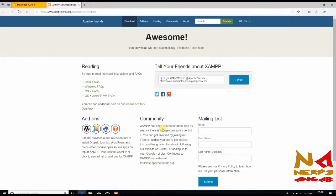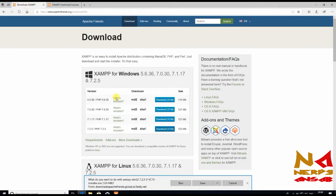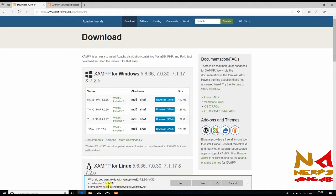After clicking on download, it is giving me this file to save or run. Just save this file. It is 124 megabytes. I have already downloaded it, so I am not downloading it again.